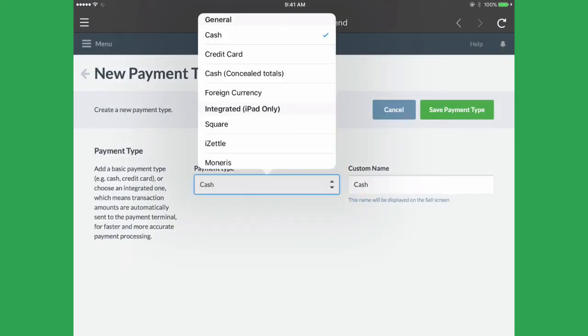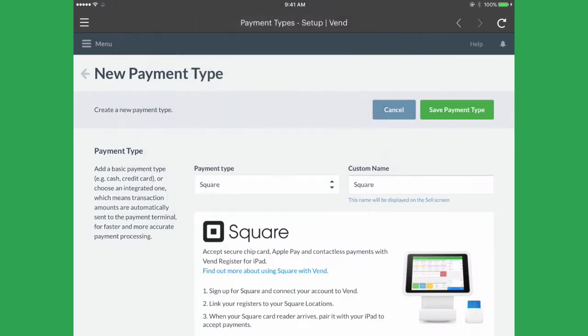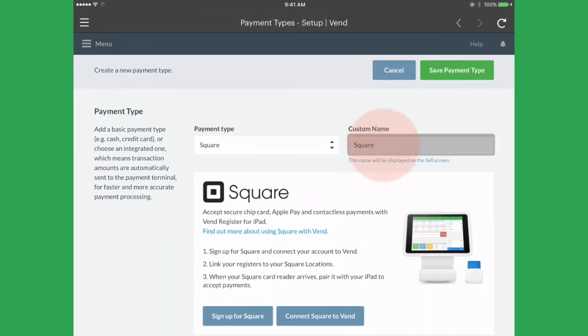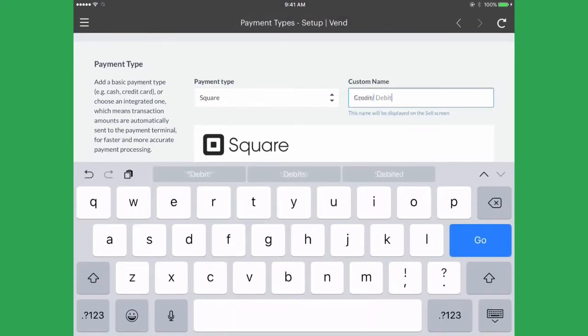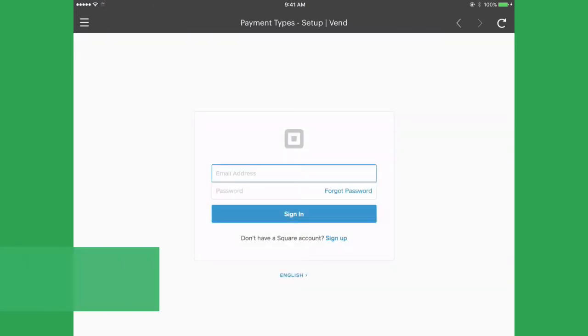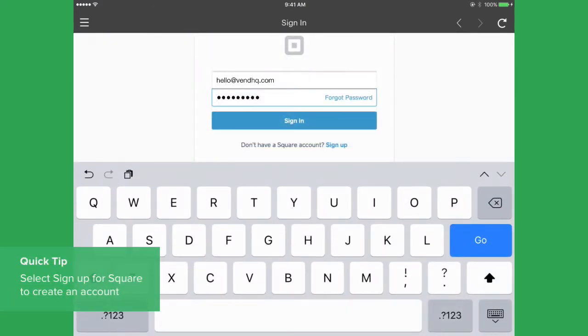Select Square, and then name it how you would like it to appear on the sell screen. Select Connect Square to Vend and enter your account details.